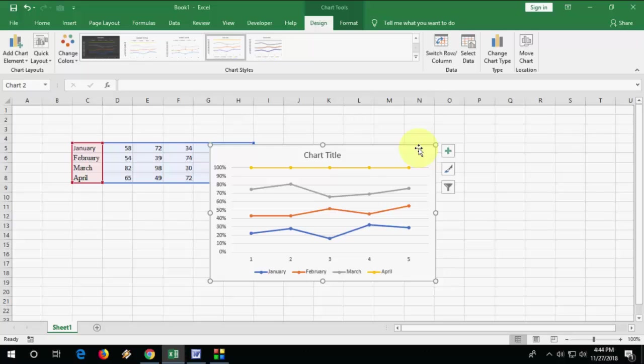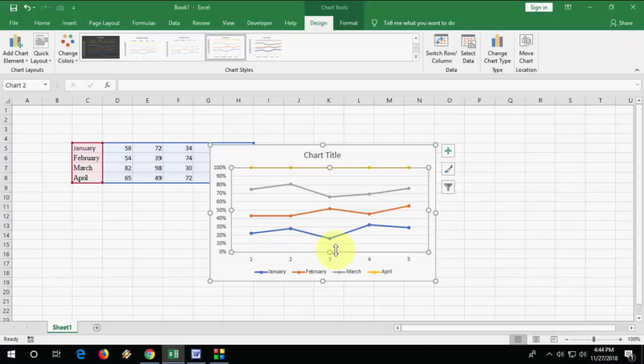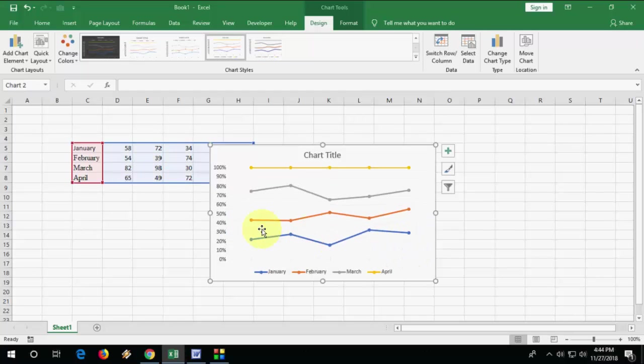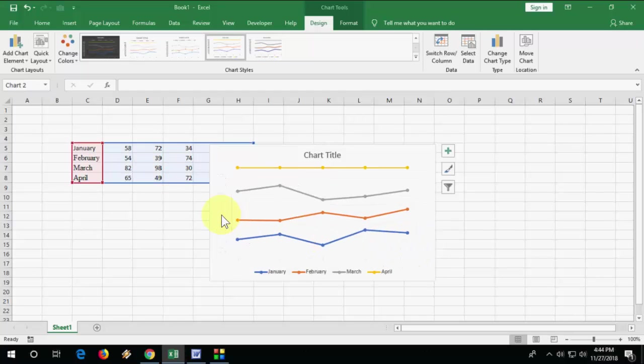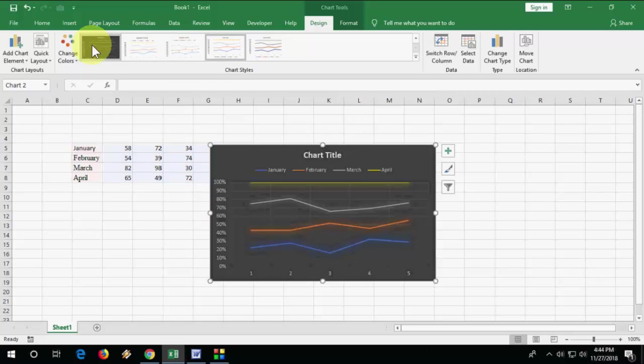After this, if you want, you can delete the background lines or gridlines like this. You can also delete the y-axis and x-axis values.